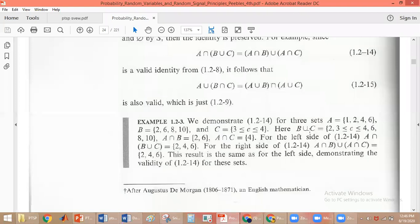What is B union C? C values are between 3 and 4, so B union C = {2, 3, 4, 6, 8, 10}. And A intersection B — the common elements between A and B — gives us {2, 6}. Similarly, A intersection C: C includes 3 and 4, so the common element with A is only 4. So A intersection C = {4}.